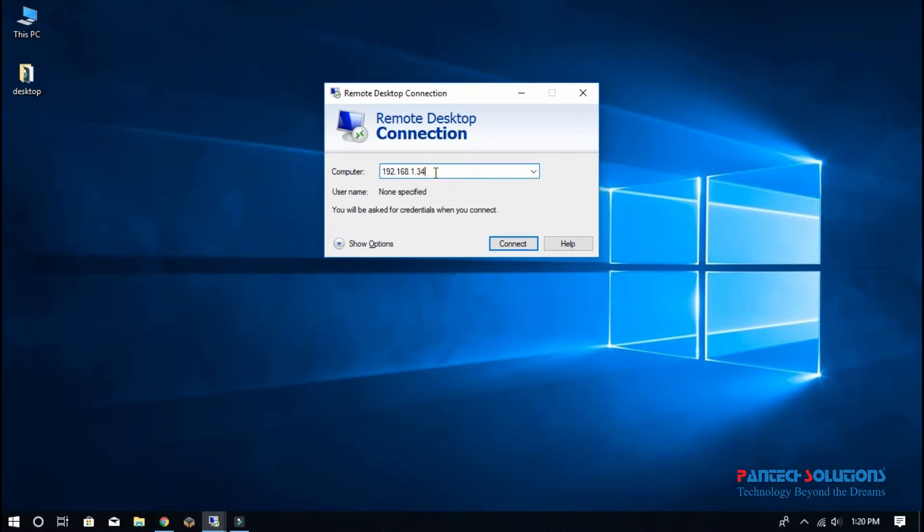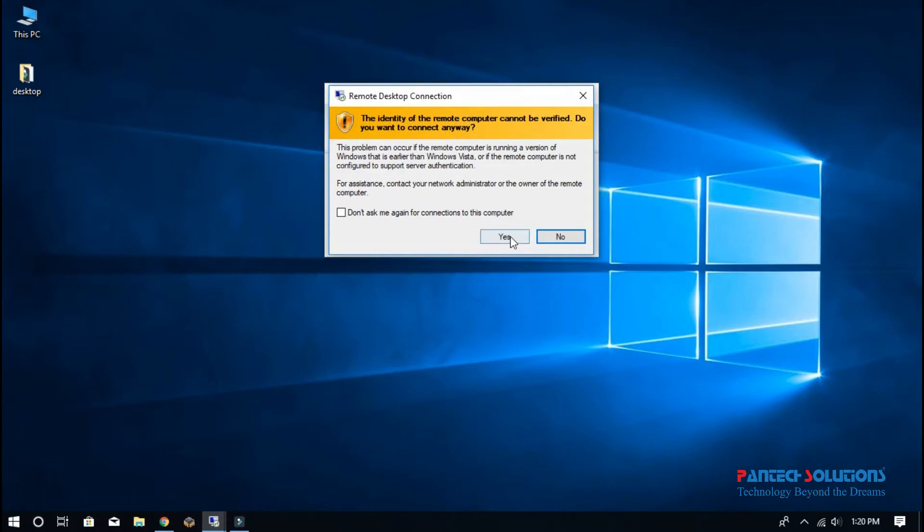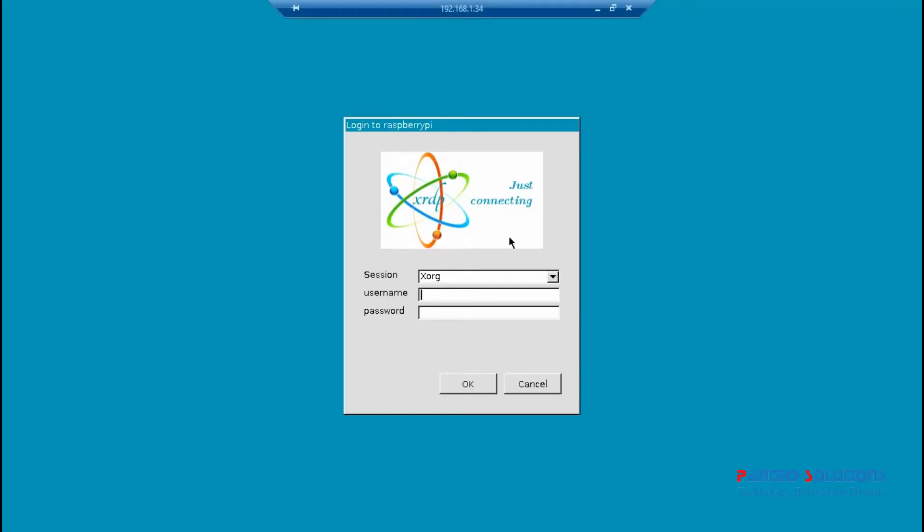First, connect the Raspberry Pi and remote desktop. Enter username and password.